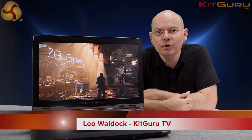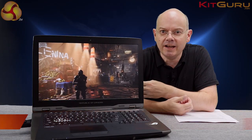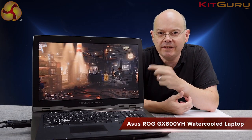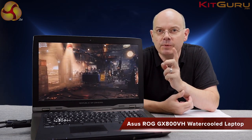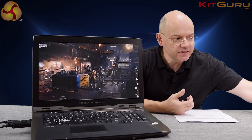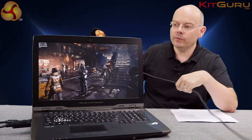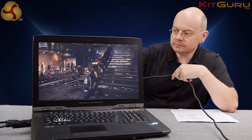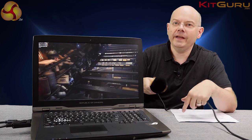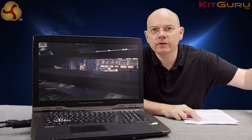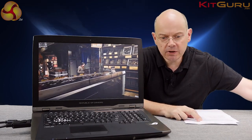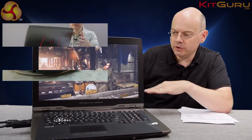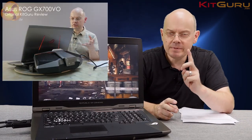I'm Leo Walter for Kit Guru and this is the ASUS GX800 water-cooled laptop running the Deus X benchmark at 4K. This is the sound of it running that benchmark and that is what I'm going to have to put up with throughout this review because it's a rackety water-cooled laptop with a cooling dock at the back and you may be thinking this looks familiar.